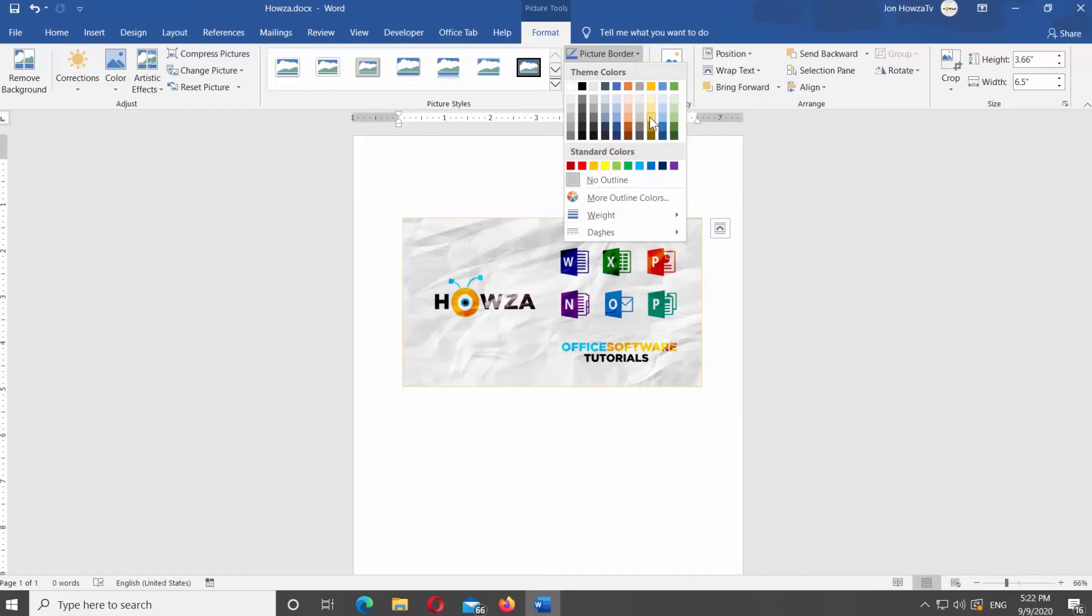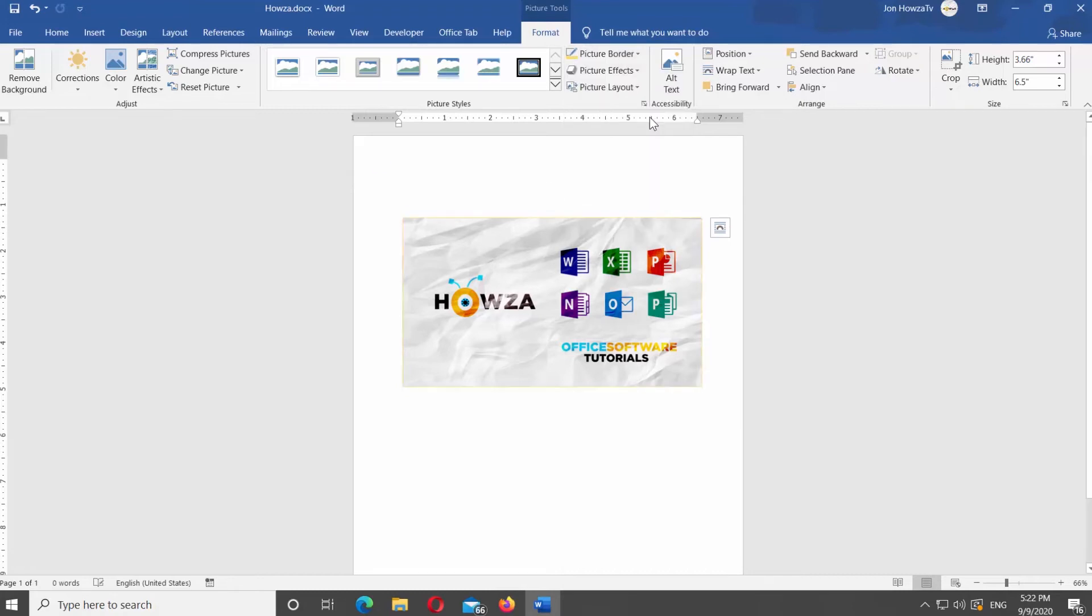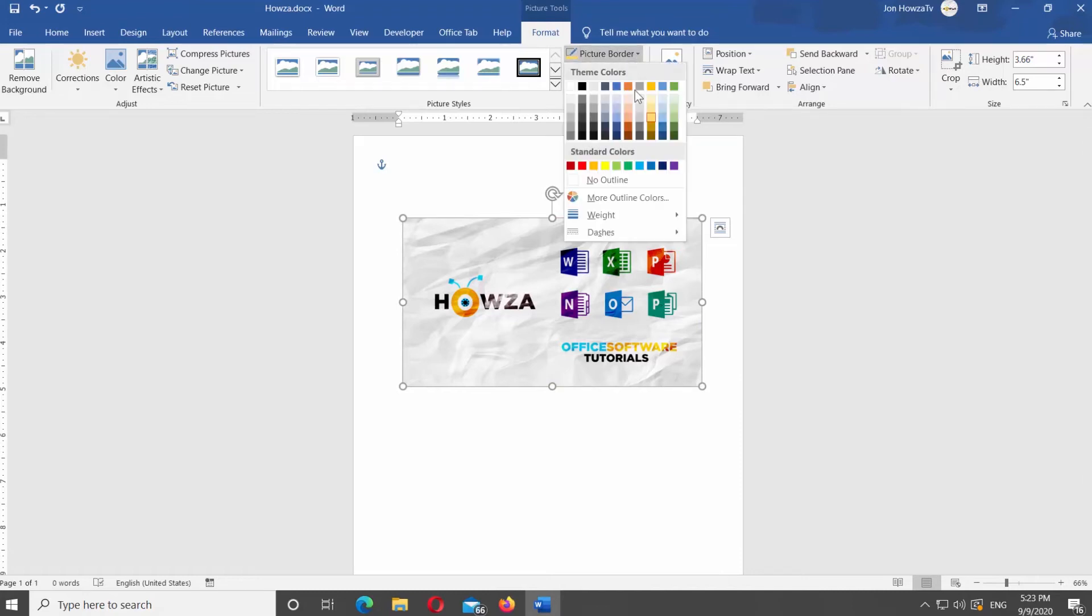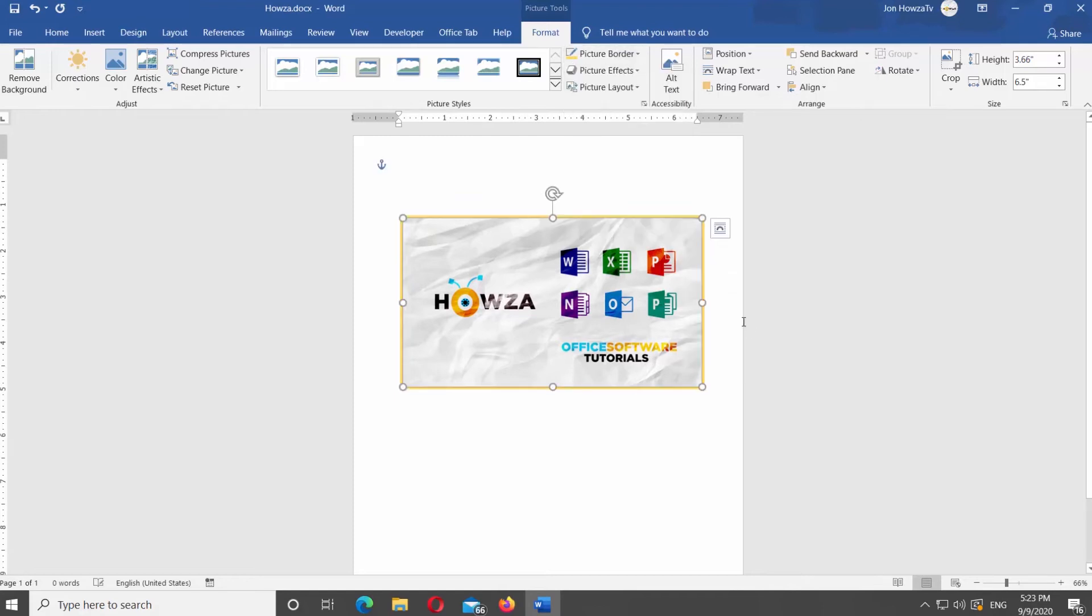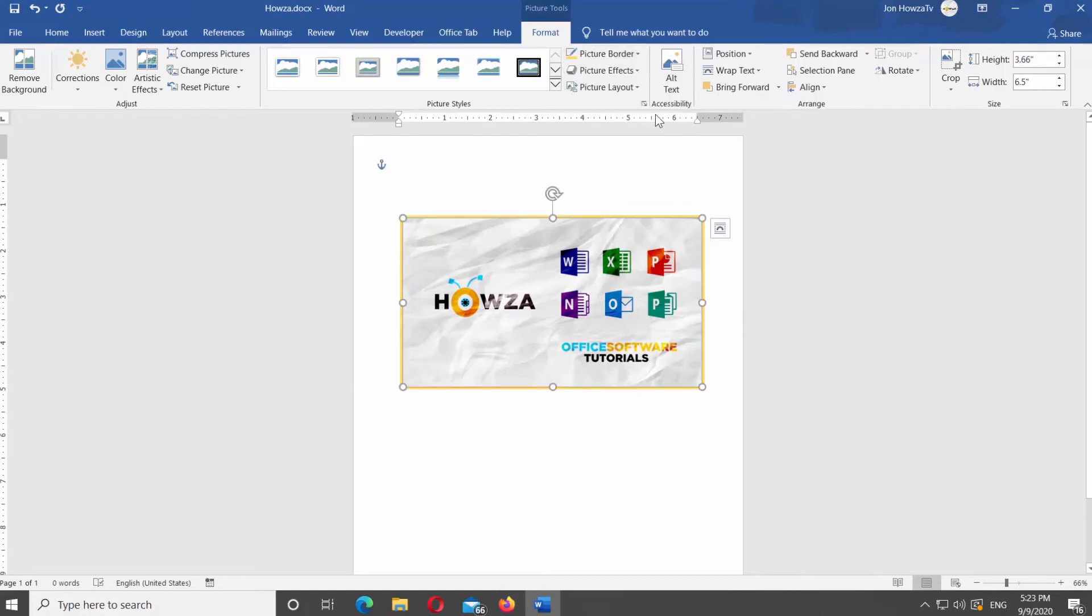Select the border color you need. Click on Picture Border at the top panel. Select Weight from the list. Choose the weight of the border from the list.